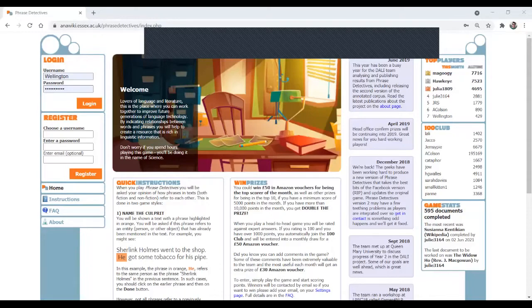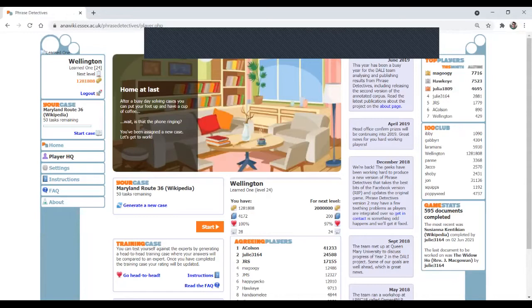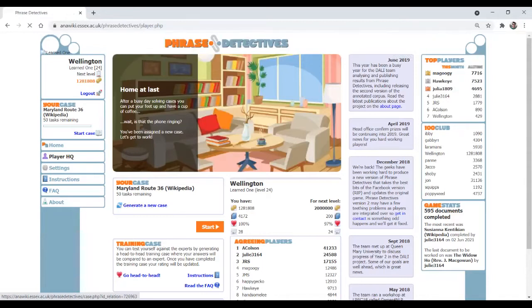Hello, this is Nicolas. I'm going to provide you with a demonstration of a few examples when I'm playing Phrase Detectives. And in the meantime, I will also provide some comments on each decision. So let's start with this document, Maryland Route 36.